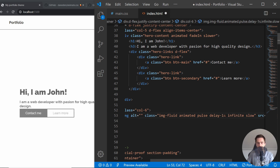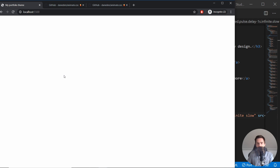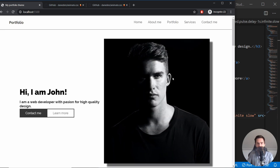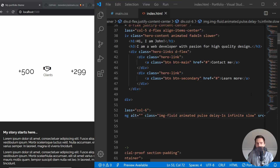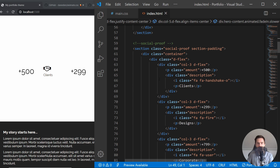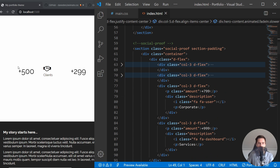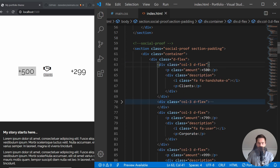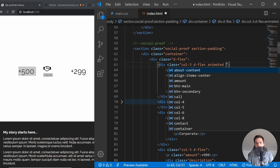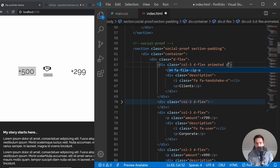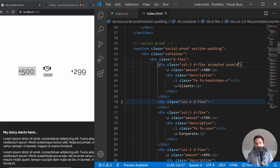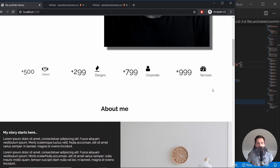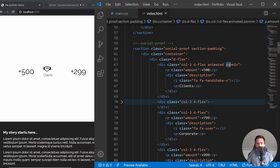Since this fast animation is driving me crazy, let me change it back to 'slow' and change the delay to just one second so it starts pretty soon. Now let's animate the social proof items. This whole section is just one div, so let me add 'animated' to it and use something like 'zoomIn'. Let's see how that looks — there it is, zoom in. I think that looks actually pretty cool, so let's go with that.